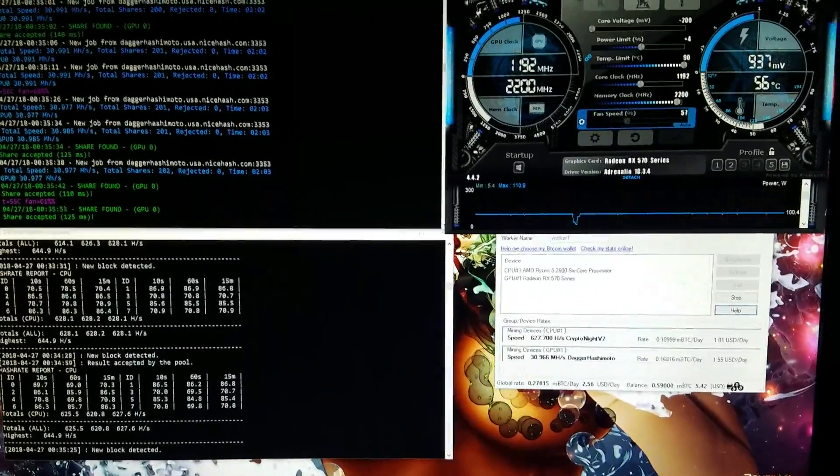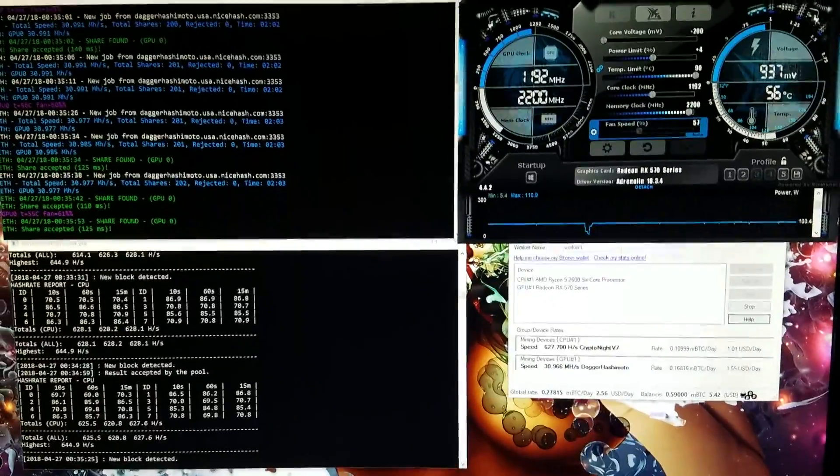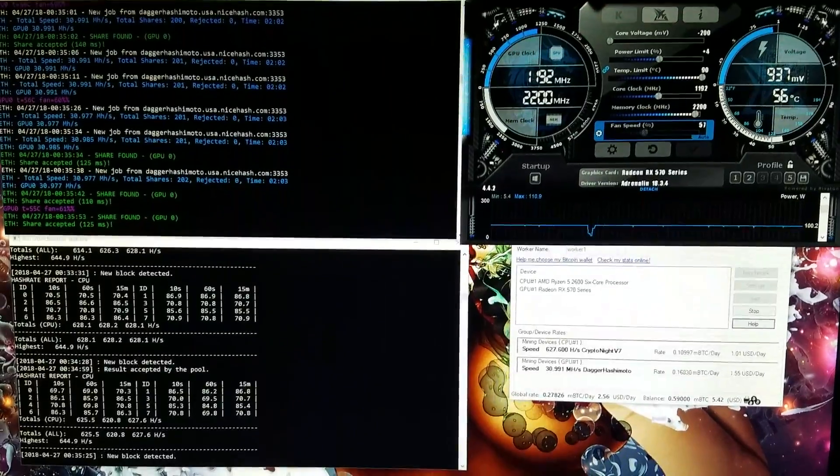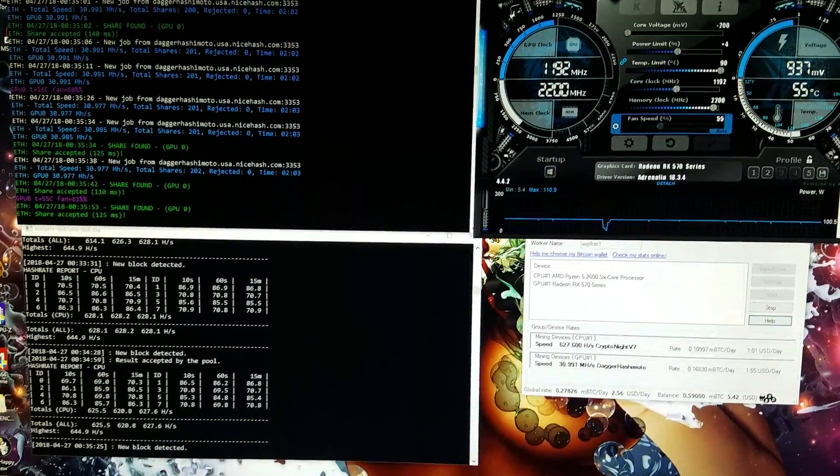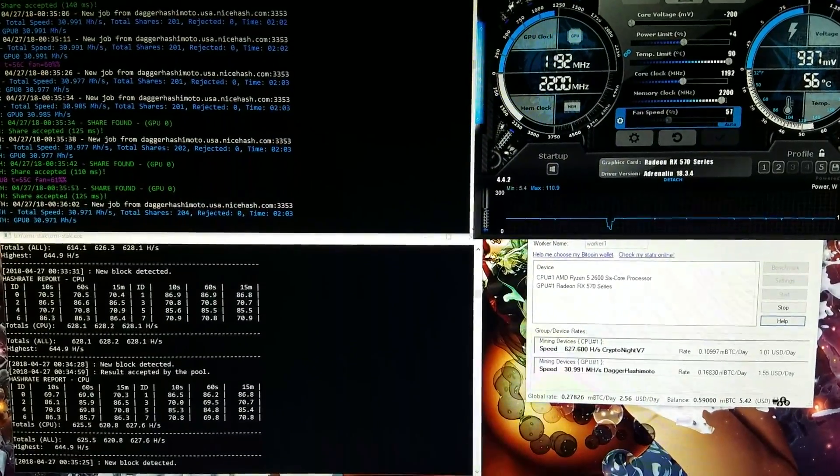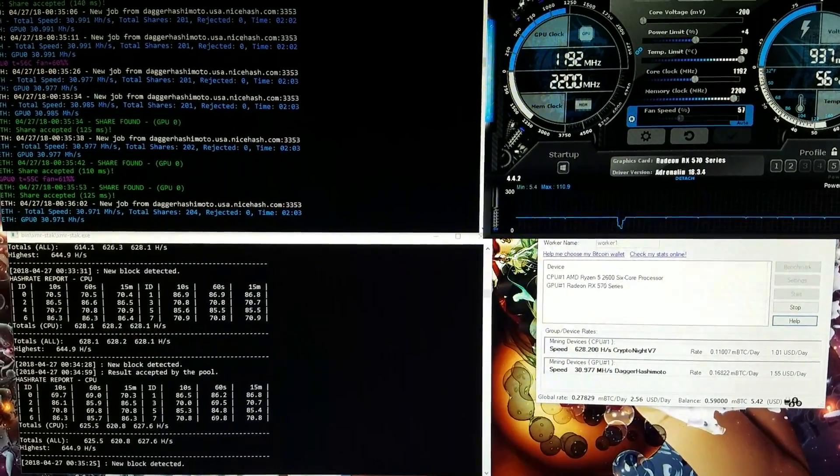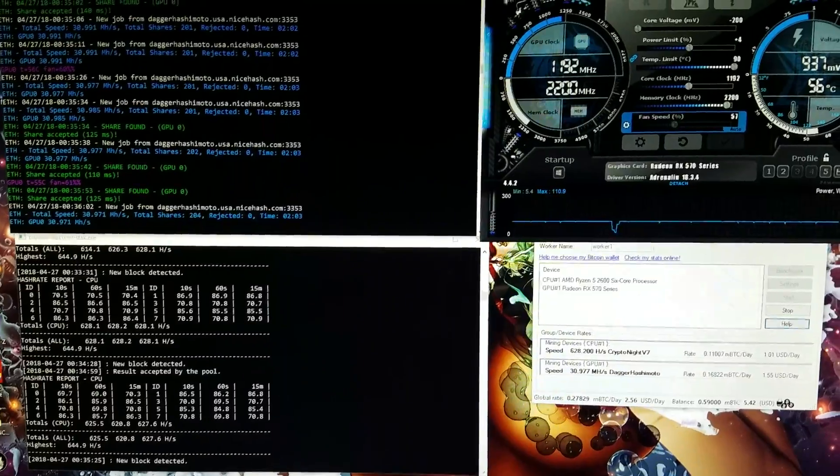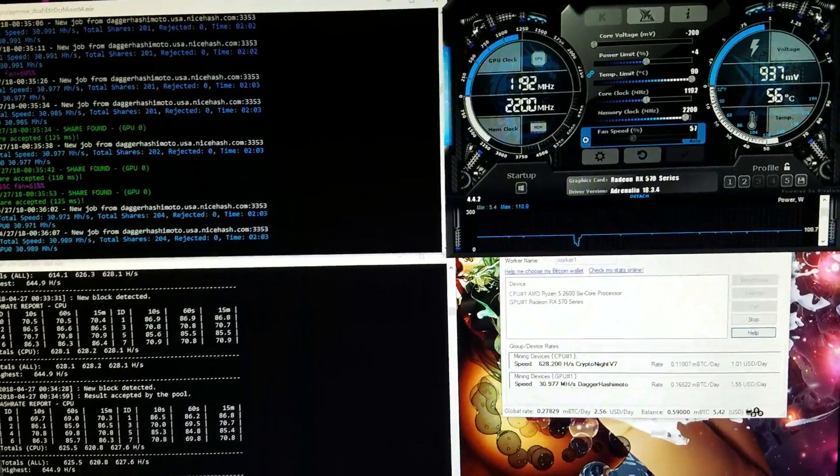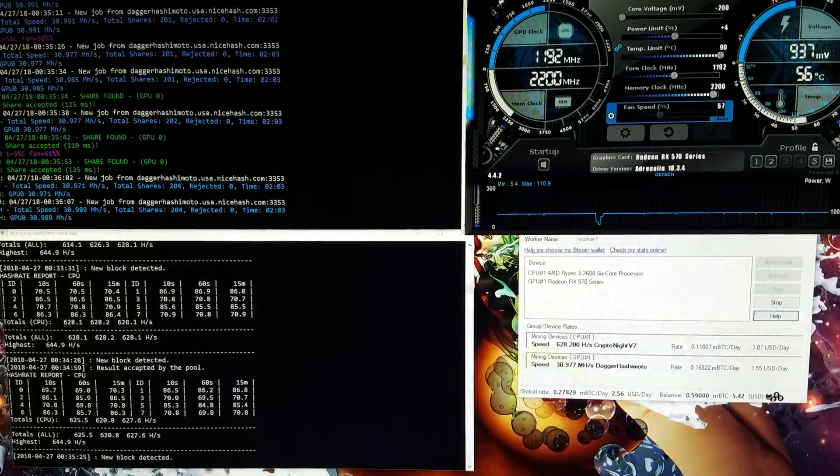What's up ladies and gentlemen, Shaderade here with another video for you. Figured I'd just make a quick one to talk about the Ryzen 5 2600 NiceHash mining stats that I'm getting now.